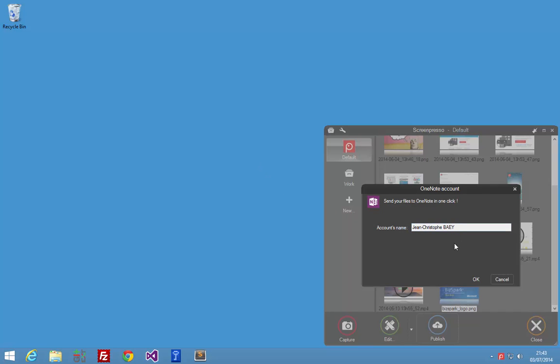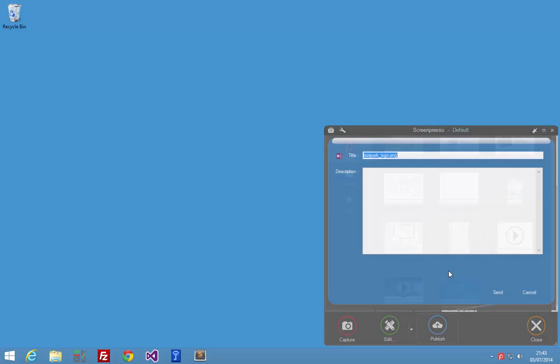Here is my OneNote account. And that's it. Now Screenpresso is ready to send my selection to OneNote.